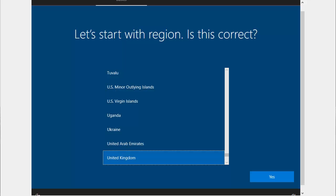So once you see this screen - 'let's start with region, is this correct?' - you can power off the PC. If you've got a tower, then just switch it off from the mains. If you've got a laptop, then hold the power button down - that's the button you use to turn the laptop on. Hold it down for 10 seconds until the screen goes off, keep it held down and the laptop will power off.